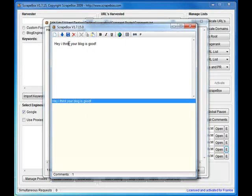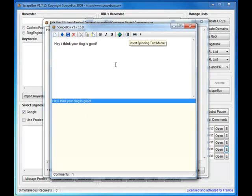With Scrapebox you can use bold in your comments, you can put links, you can also put spin syntax.